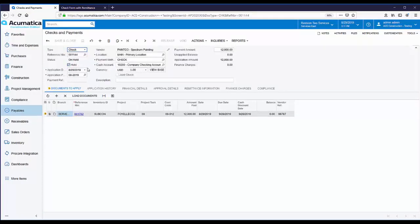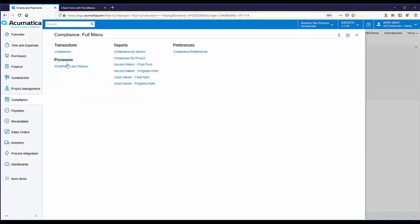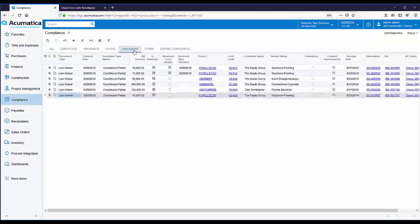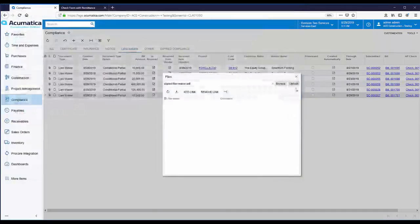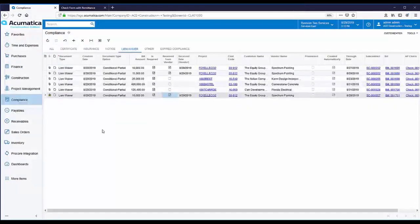Let's record the receipt of the lien waiver and see how it affects payment processing. From the compliance list, you can click on the lien waiver tab to track all of your lien waivers. Here is the lien waiver that was created earlier. Let's mark the lien waiver as received. You could also, at this point, go out and attach the signed lien waiver right here to the record. Now the lien waiver is no longer considered outstanding.